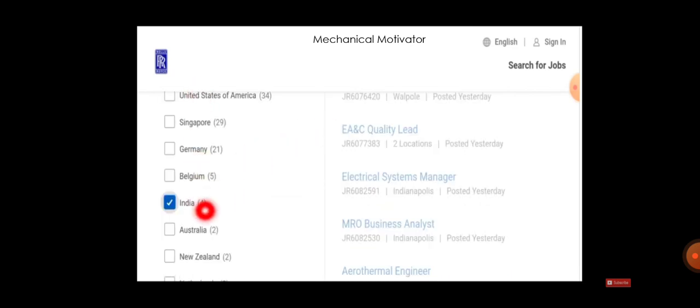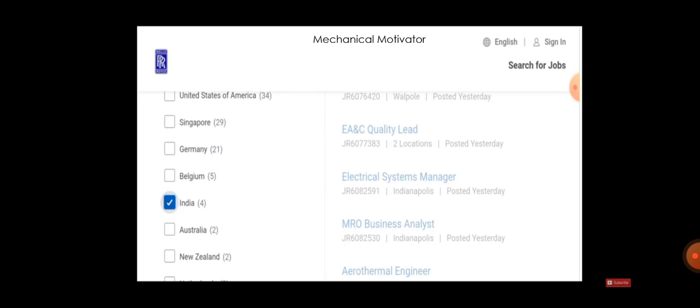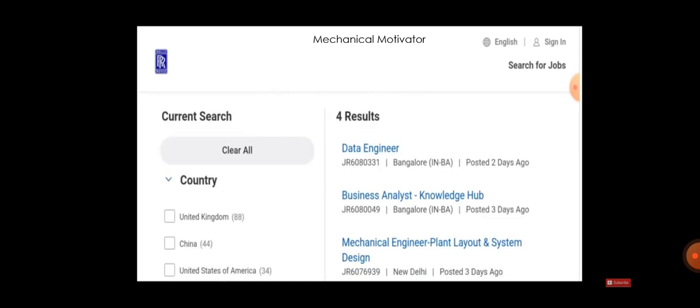Left panel will be having various countries. In that you have to choose India. Totally four job postings will be there when you give a search. Just choose India so that you will be landing with four results. These are the four job postings. Whichever is convenient for you, you can just make a glance of it and apply. I'll be just explaining two job opportunities.